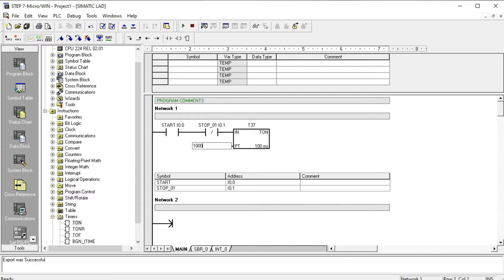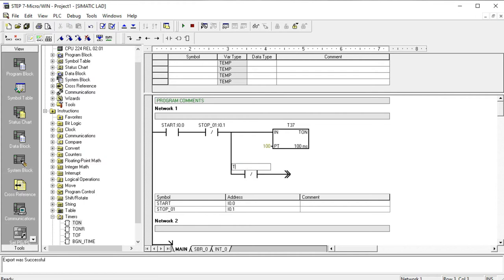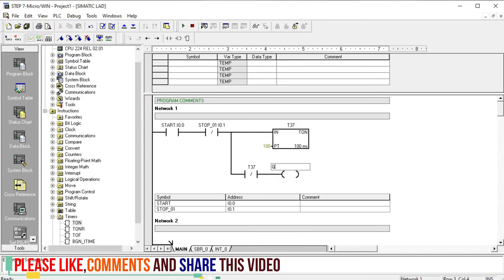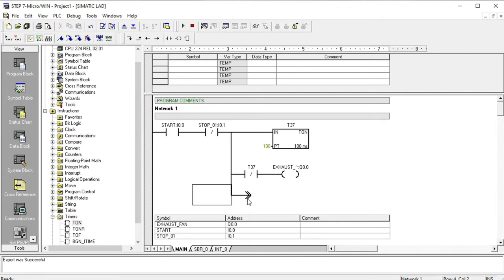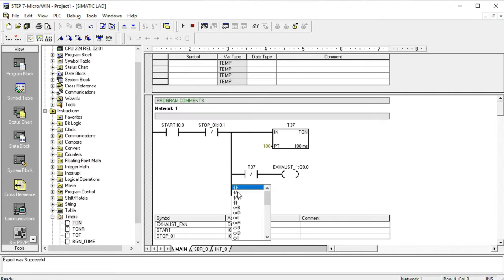As I described in my previous video, the 100-millisecond timer means 10 into 10, which equals 10 seconds. T37 with a break contact, and then the output goes to the exhaust fan Q0.0. The processing system is described here in front of you, with a break contact for the load Q0.0.